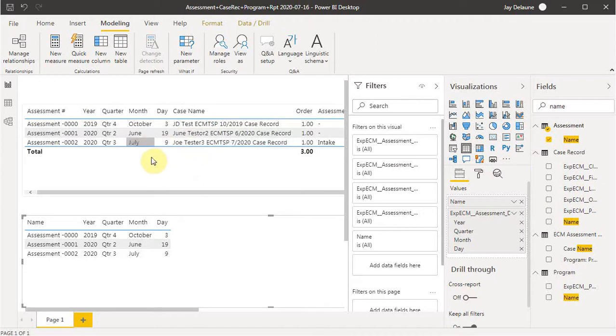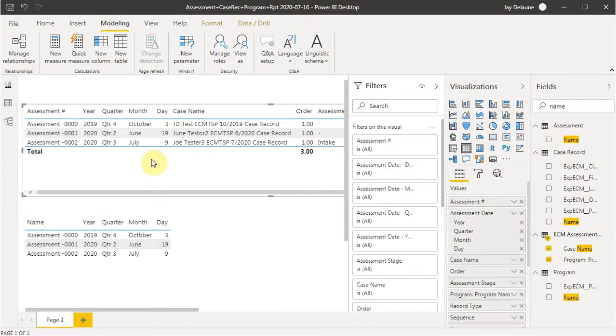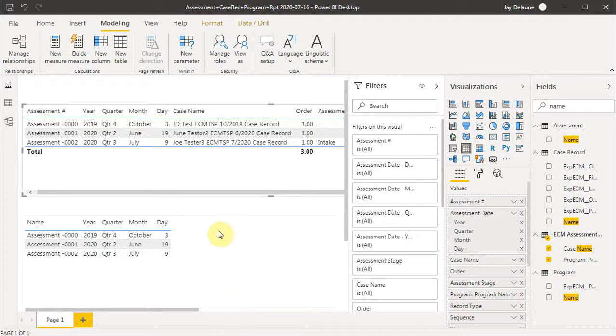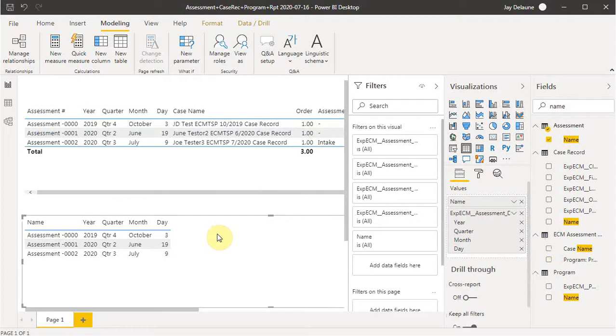The first video talked about how to bring in a Salesforce report, what that looks like, how to build the table. And these were all documented. Take a look in the notes, and you'll see links to the playlist videos. The second video talked about how to pull in a Salesforce object, and we built out a couple of fields.